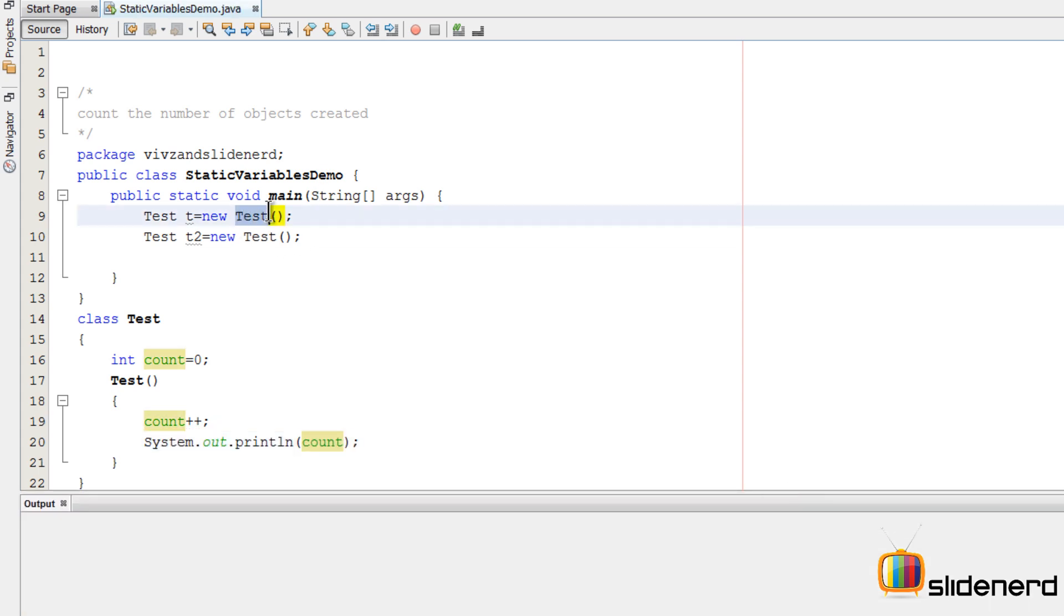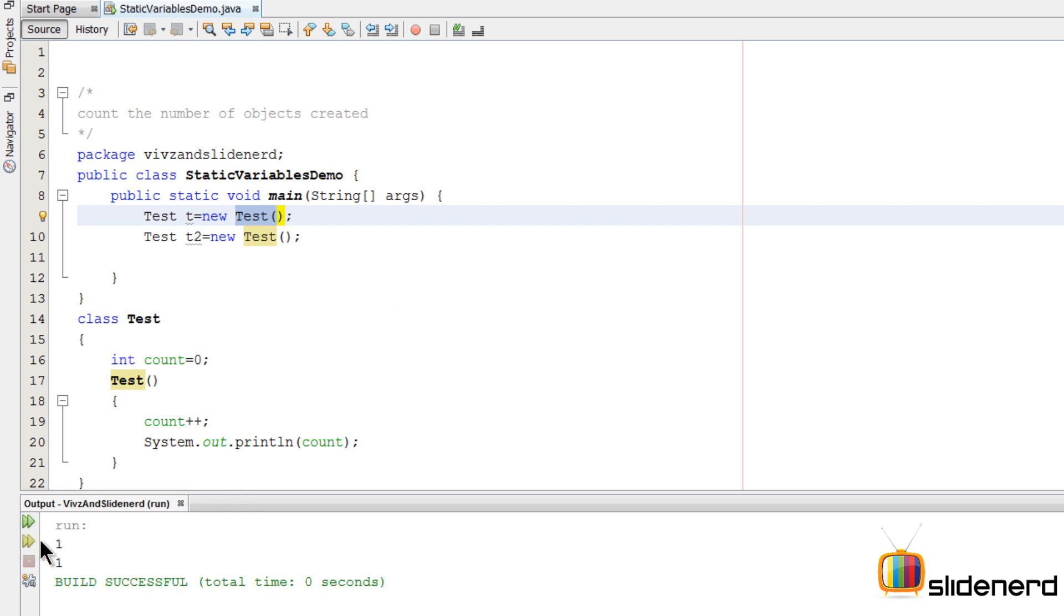We can just print this by saying System.out.println counter. At this point the constructor is called, count will increase by one, and that value will be printed. Let's run this and see what happens. As you notice, both of them say one, one.